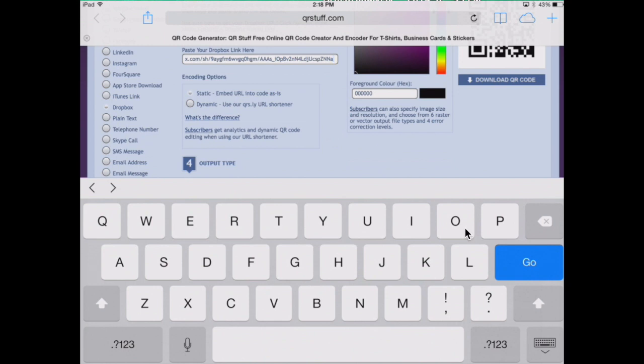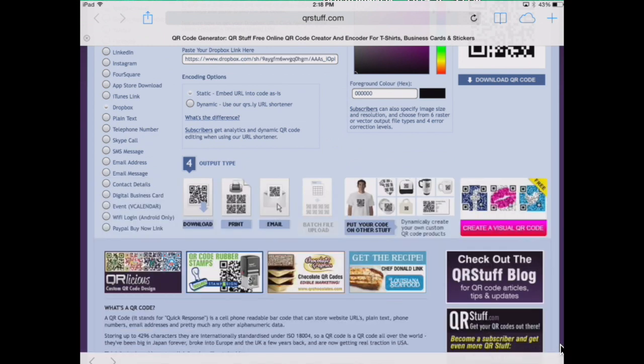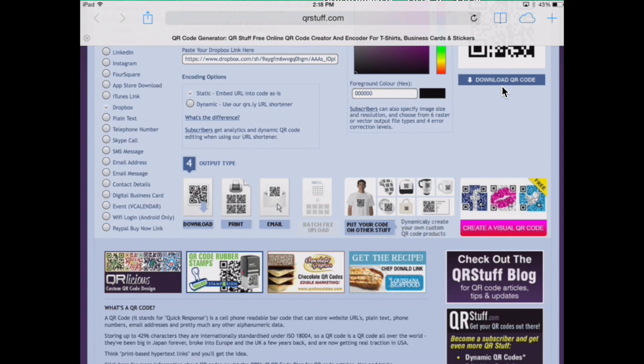Minimize the keyboard. Then press download to save your QR code.